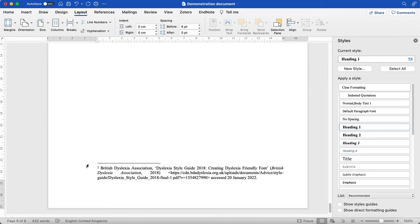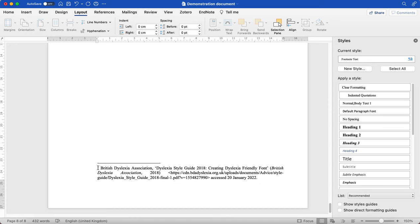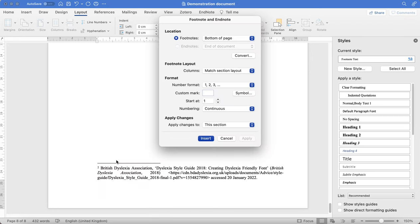And then after that, what we do is we go down to the footnotes. So I'm going to right click footnotes. Right click on the little number with the footnote. I'm going to click footnote. And then we're brought to this window.